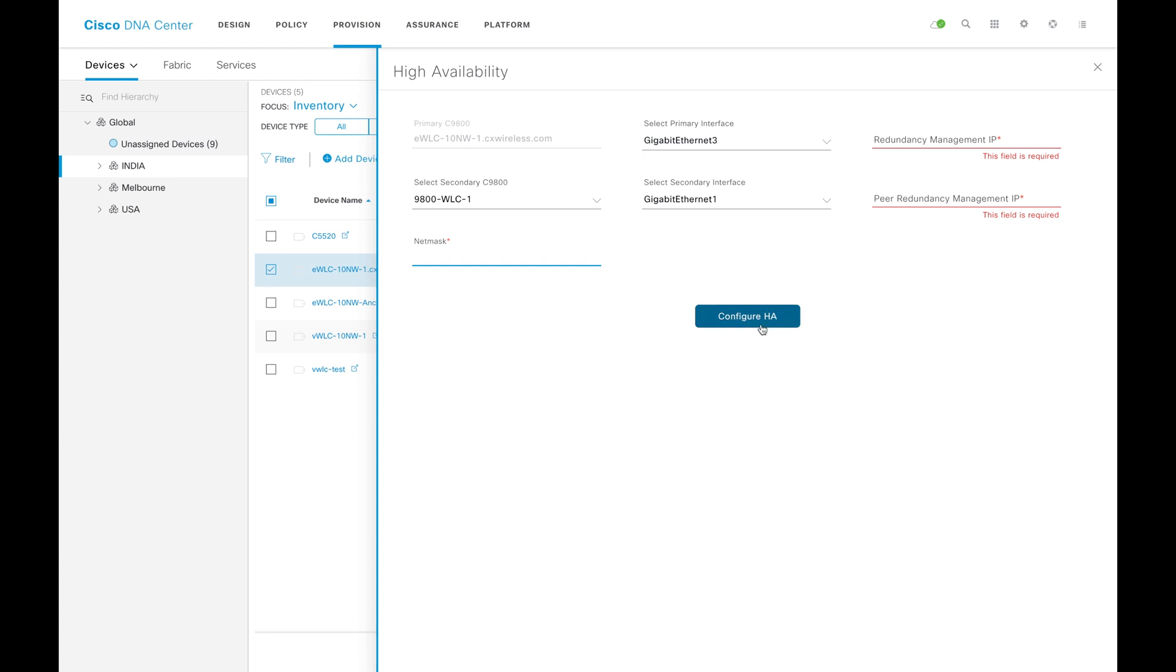Once you click on configure HA, it will push all the items required for building this HA and it will get rebooted. It will come back and join with the DNAC again and you will see this particular device in your DNAC once it's rebooted and form the HA and join back to the DNAC.